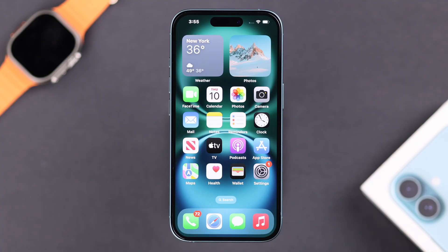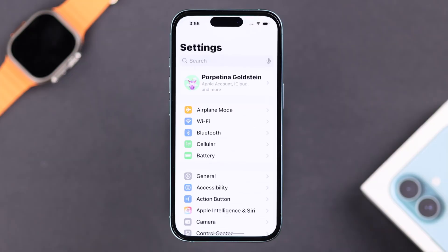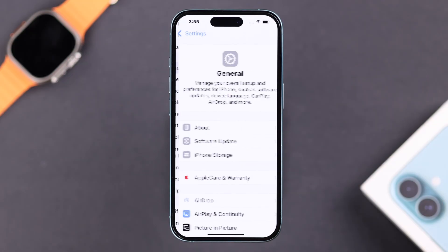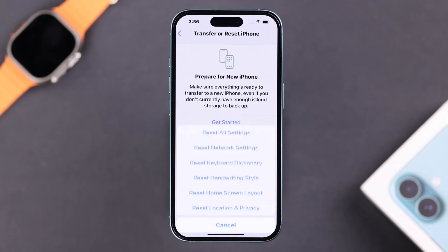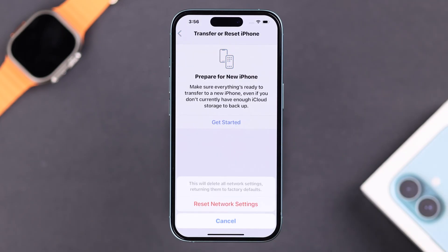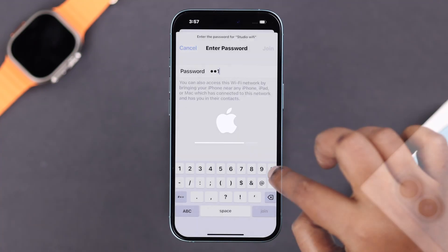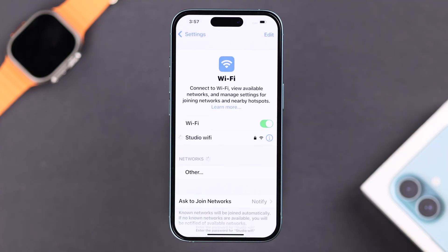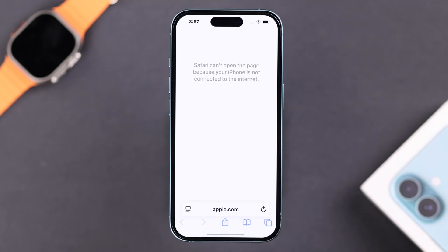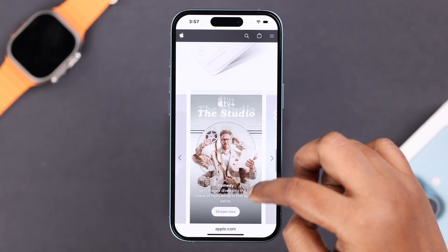If none of this helped, we can fix all network-related issues at once by resetting network settings. Open Settings, go to General, scroll down to Transfer or Reset iPhone, then Reset Network Settings. Enter your screen lock password if prompted — this will not delete any data, but make sure you have your Wi-Fi password because it will be erased. After your iPhone 16 restarts, reconnect to your Wi-Fi, open Safari, and use it for a while to see if the problem is solved. Please let us know in the comment section if it does. Thanks for watching.